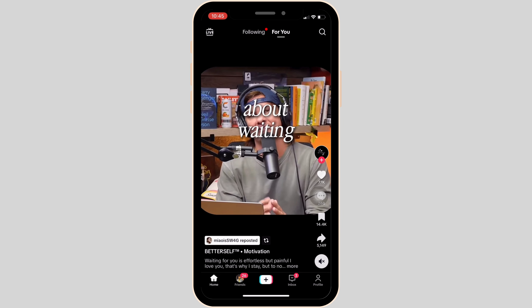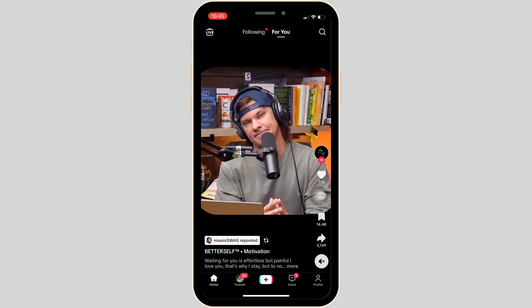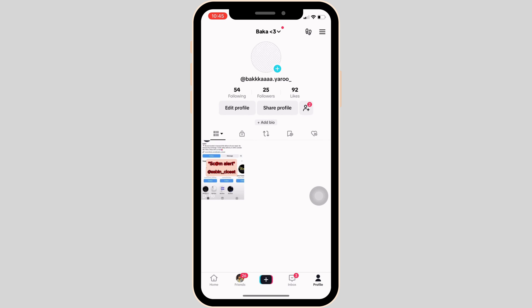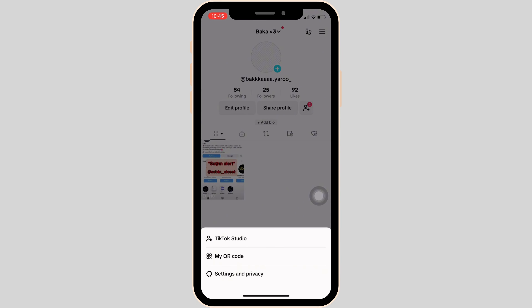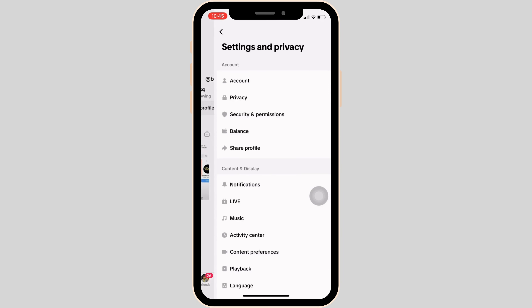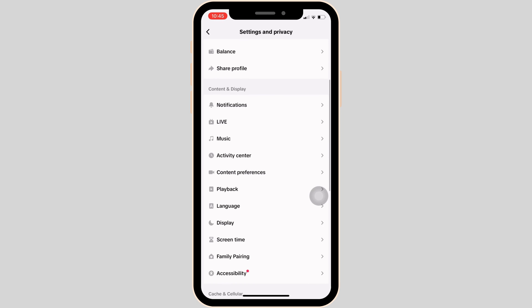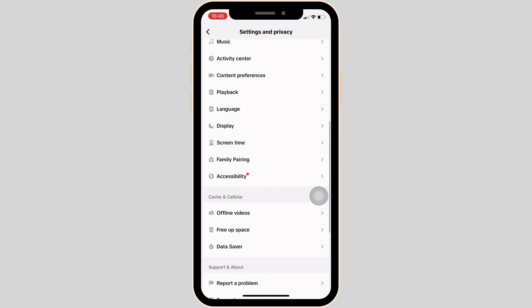In order to fix the issue, head over to Profile at the bottom right corner of the screen, then click on the three horizontal lines at the top right corner. Move into Settings and Privacy, scroll down, and the option of Free Up Space will be visible to you — head over to it.